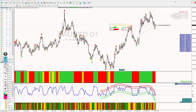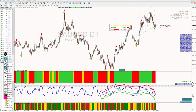Starting with the first feature, which is the candle timer. Based on the time frame you have selected, it will indicate how much time is left for a new candle to be created. Currently it is on the D1 (daily) time frame, so it shows how much time is left to create a new candle. This is the first feature — the candle timer.